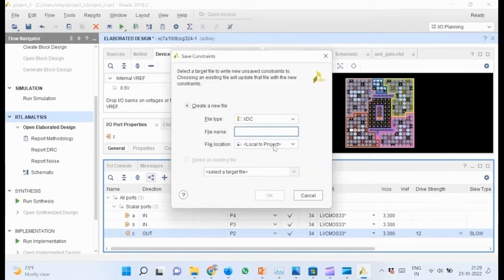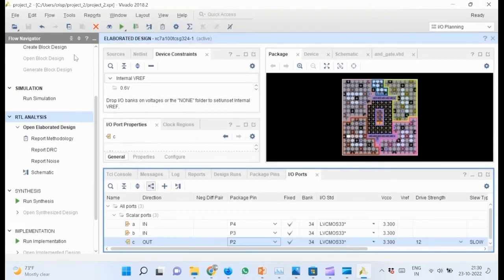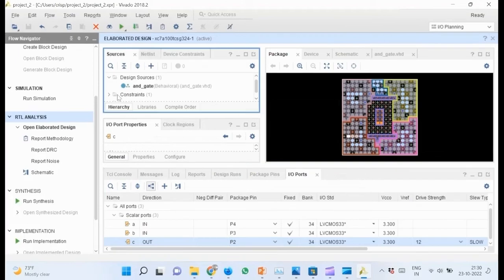After this is done, save the XDC file by Ctrl+S and specify the file name as AND gate. Go to sources pane and expand the constraints directory. Verify that the file appears under this directory.